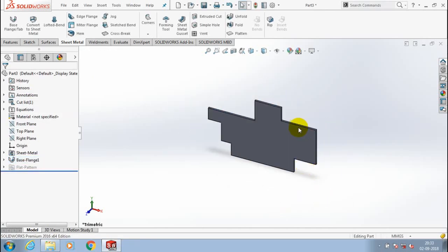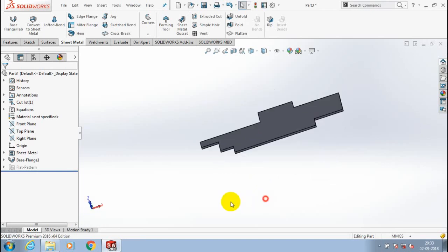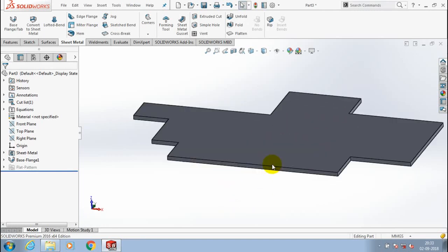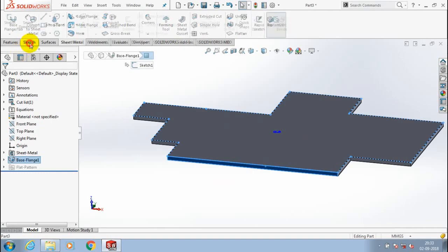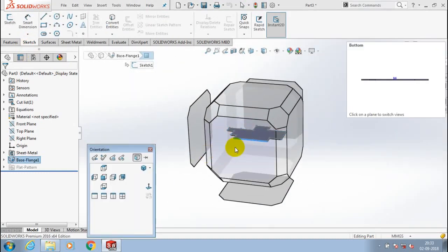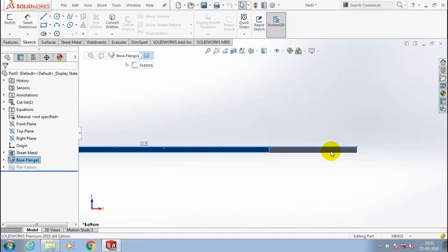Now we have to draw the profile for a swept flange. Select a face where we want to sketch and draw the profile here. Make it to normal view and draw the circle.